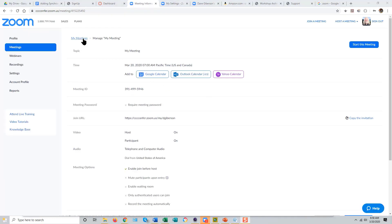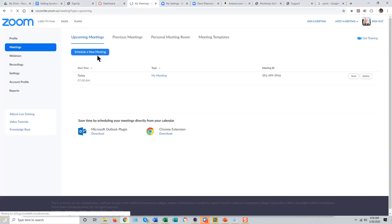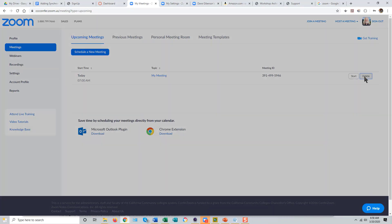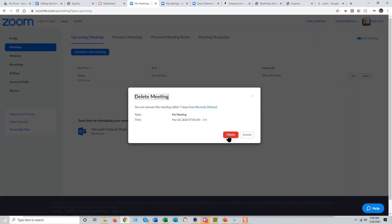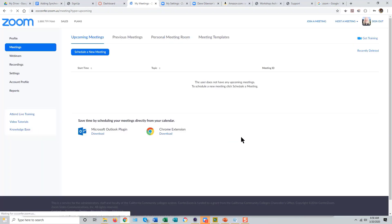You can then go back to My Meetings and just delete this meeting if you're not planning on using it. And now your attendees should be able to enter your Personal Meeting Room at any time if they have the link to it.